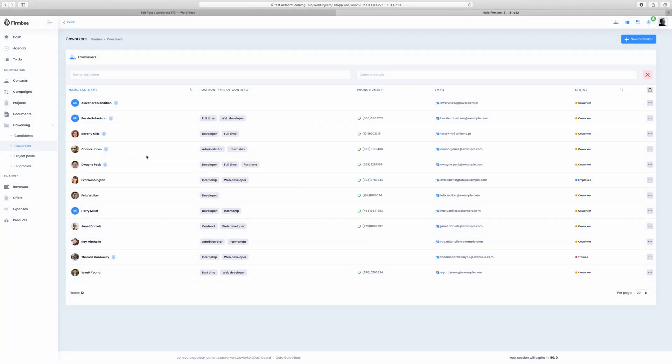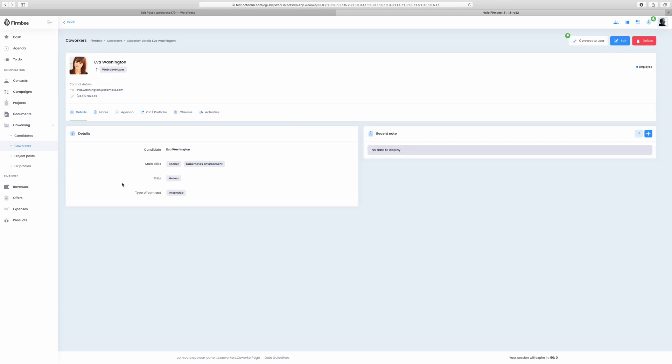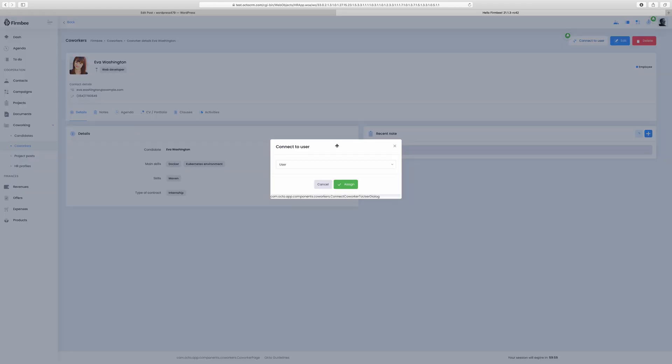After a successful hire add a candidate as a coworker which will make him appear here, in the coworkers list. From the coworkers list you can add tasks to specific team members and view details related to their work.